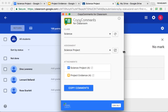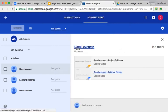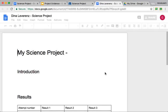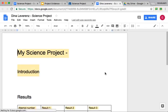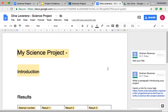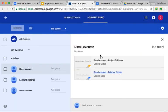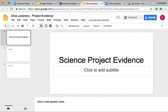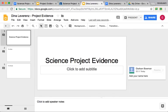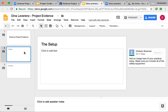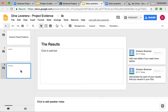We can check that by going back to our assignment. We've got Dina here — their copy — we can open that up. Previously, the comments weren't available, and now we can see that those comments have been applied to this document. And again, on the Slides Presentation, we can see that those comments have also been applied: one on that slide, one on this slide, and two on this slide.